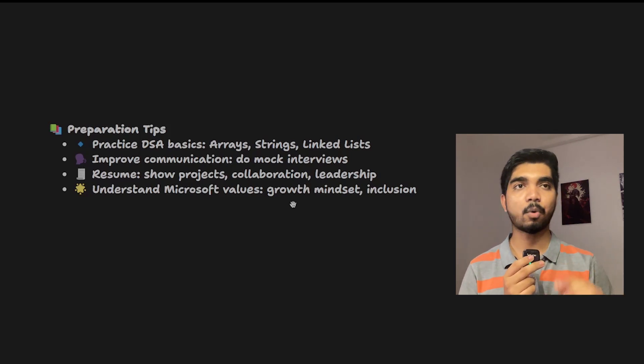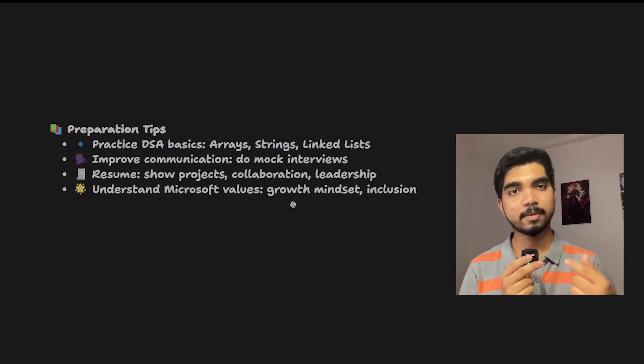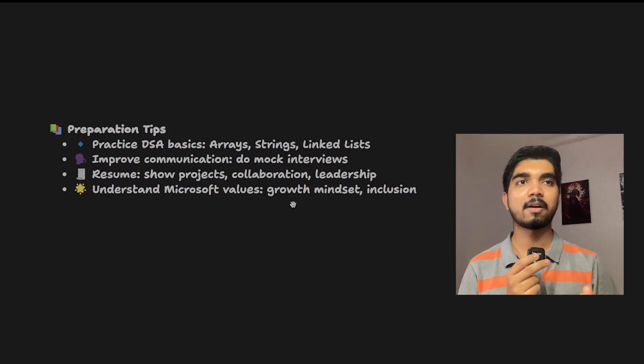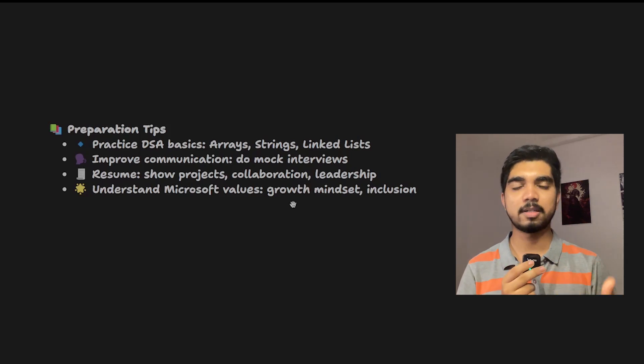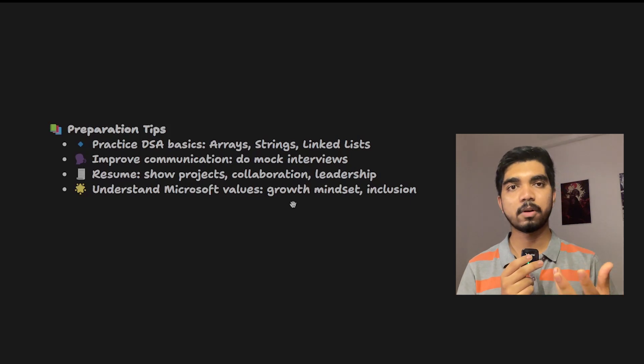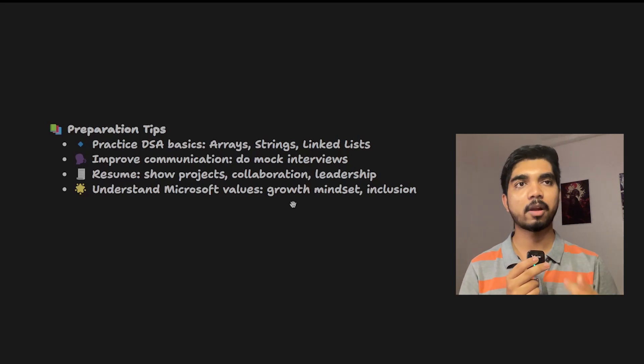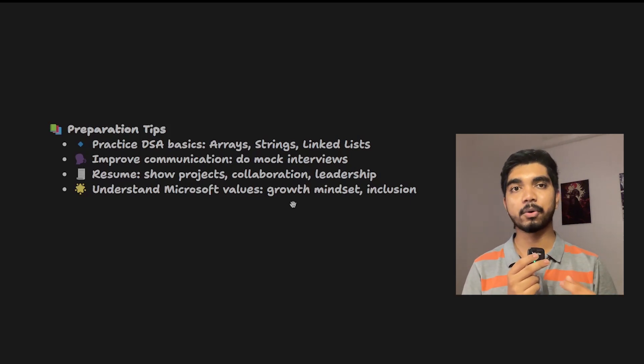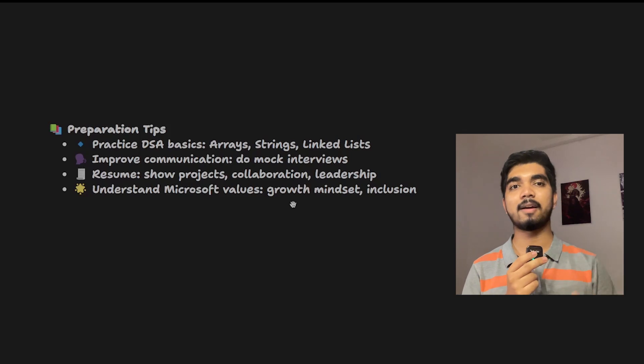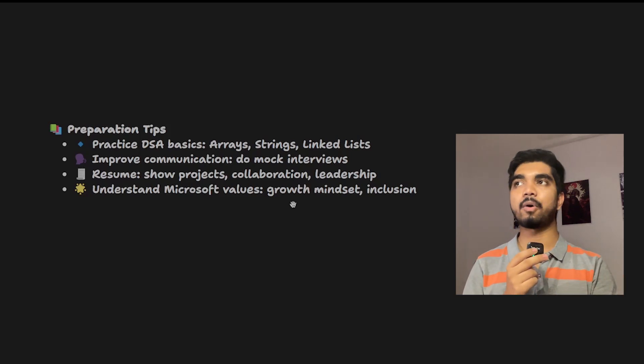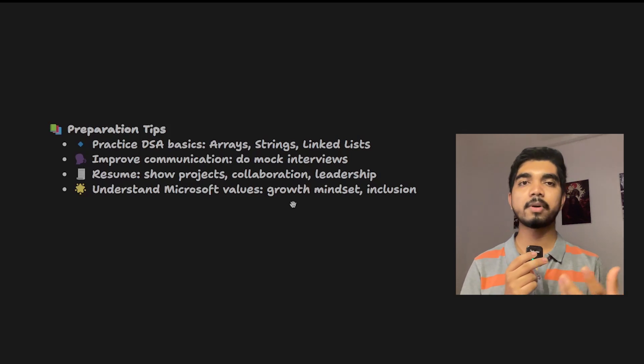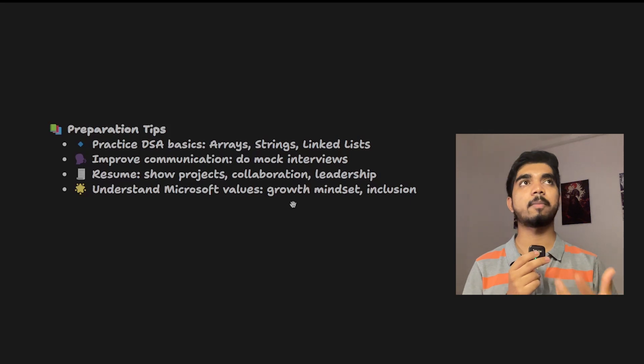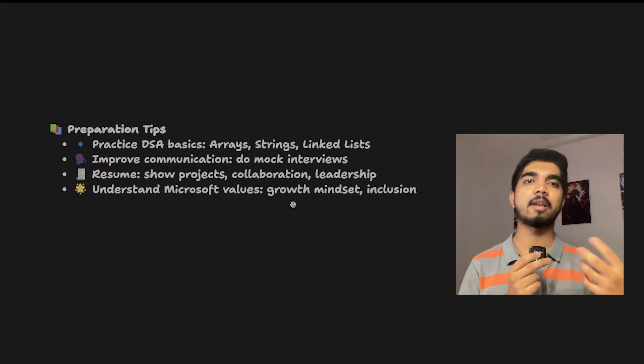For improving your communication skills, I recommend mock interviews. Mock interviews you can have with me also or with your immediate seniors in college. If you want to have a mock interview with me, you can connect me on Topmate and we can have a call, have a proper mock interview, and I'll give you suggestions, feedback, and interview preparation tips and everything.